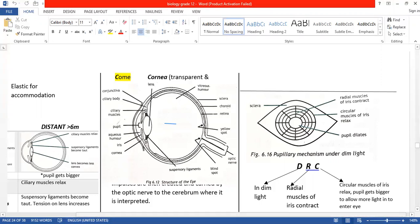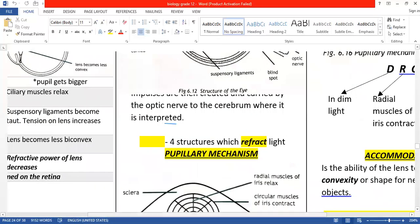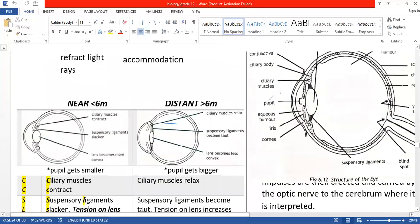Now let's look at the third function of the eye — accommodation. Accommodation is a biological term meaning a change in the convexity of the lens. The lens is biconvex — curved on both sides. The definition of accommodation is a change in the convexity of the lens for near vision and for distant vision. Near vision is less than six meters from the eye; distant vision is more than six meters.